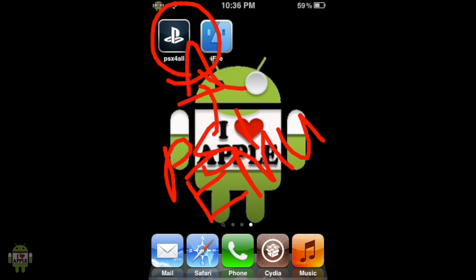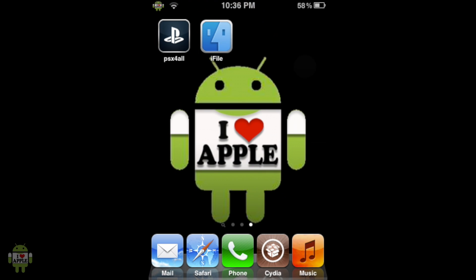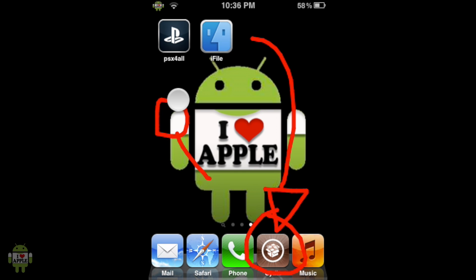We'll also need iFile, a file browsing system which we'll use to put the game in the right place. If you do not have that there will be an annotation on the right and a link in the description. And lastly we'll need Safari Download Enabler. To get that you'll have to go into Cydia then into the search tab and search Safari Download Enabler. It's the first tweak. It's completely free so go ahead and install that.